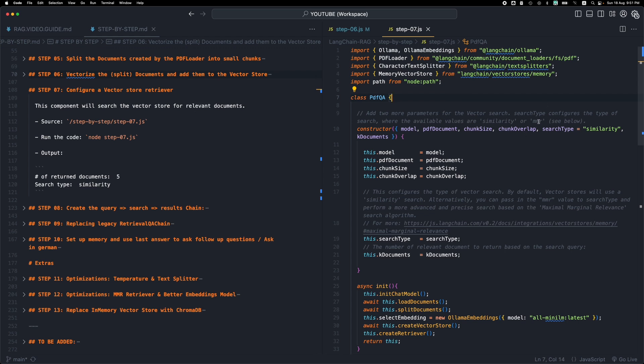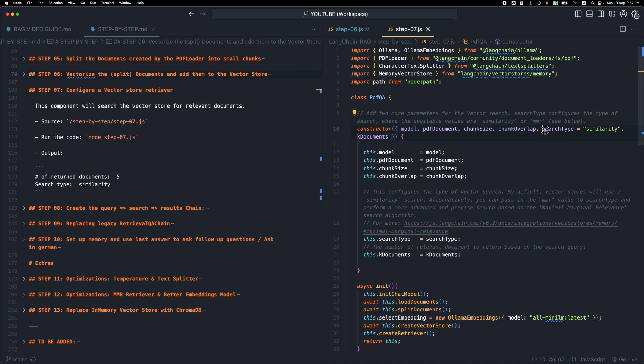We have two new parameters that we added in the class constructor. We're passing the search type, which is basically the algorithm that the VectorStore will be using to retrieve the relevant documents. And we have a kDocuments parameter. This is basically telling the VectorStore to pick the first kDocuments, the first two, three, or five documents that are more relevant. So this is the number of documents that we need to pick, and we pass this as parameters.